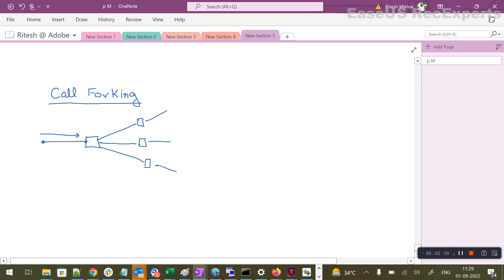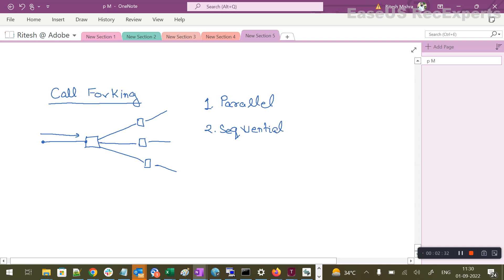Now there are two types of call forking. One is called parallel forking and the other is called sequential forking. In parallel forking, a single call is forked by the server to all the endpoints, and all the endpoints ring at the same time — they start ringing at the same given point of time.